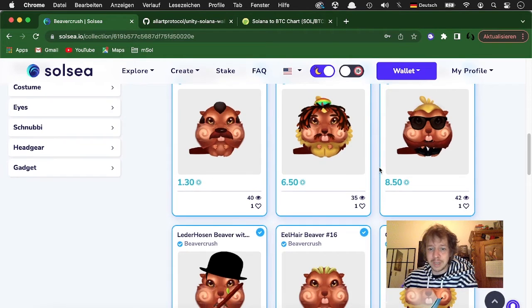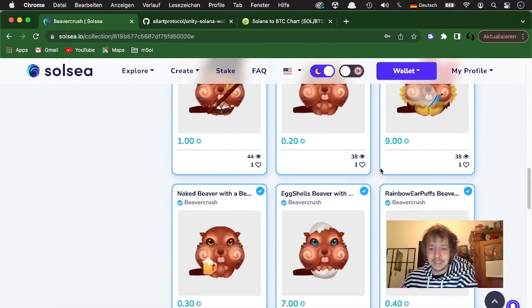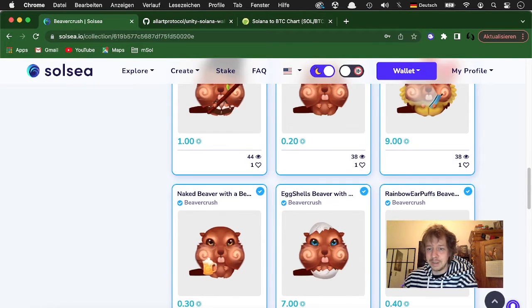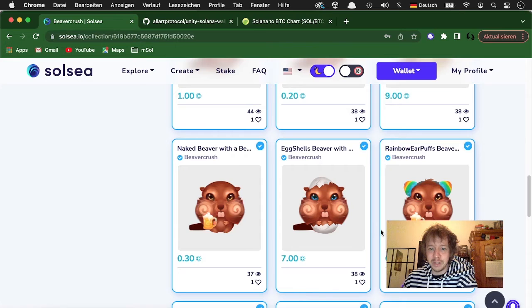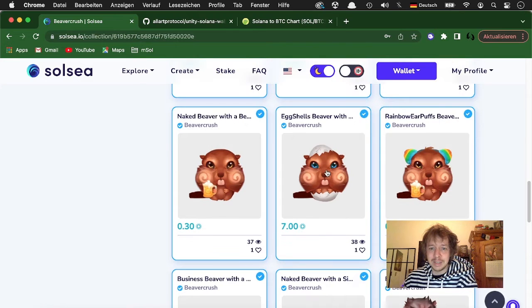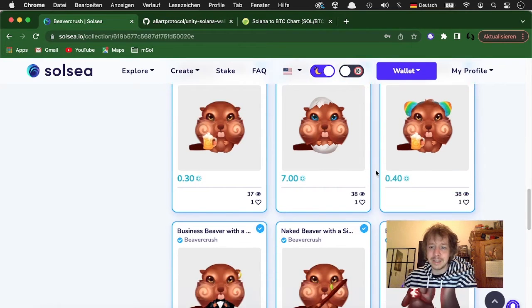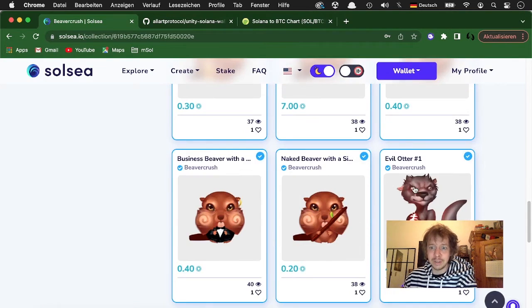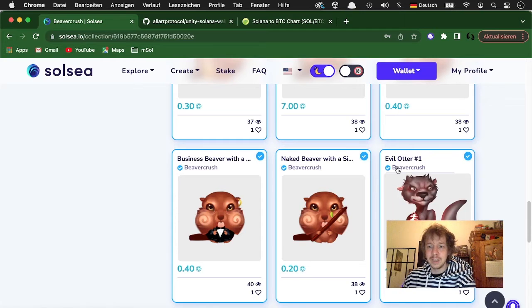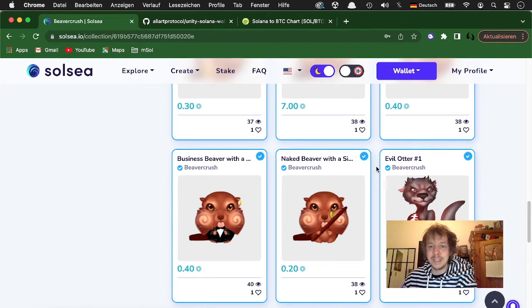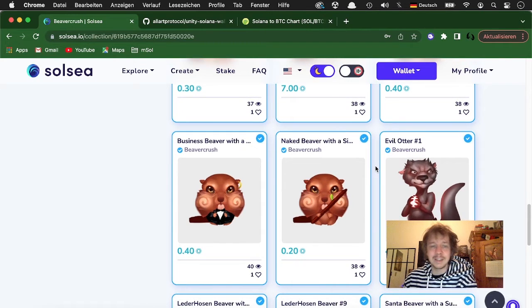For example, one with cool sunglasses or with rainbow puffs and beer, one with sharingan eyes or blue eyes, and there's this evil otter which will have a super special ability in the game later.